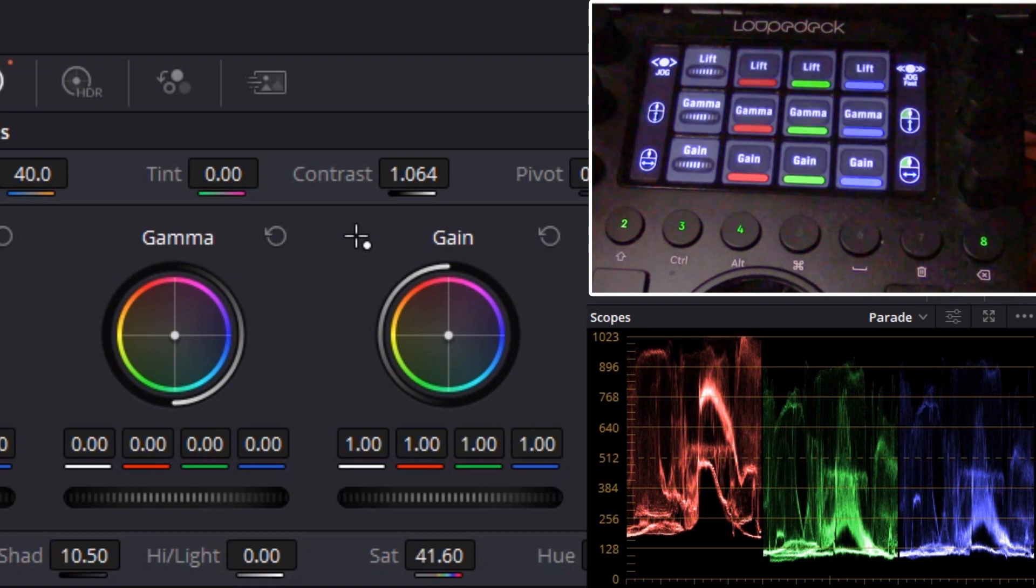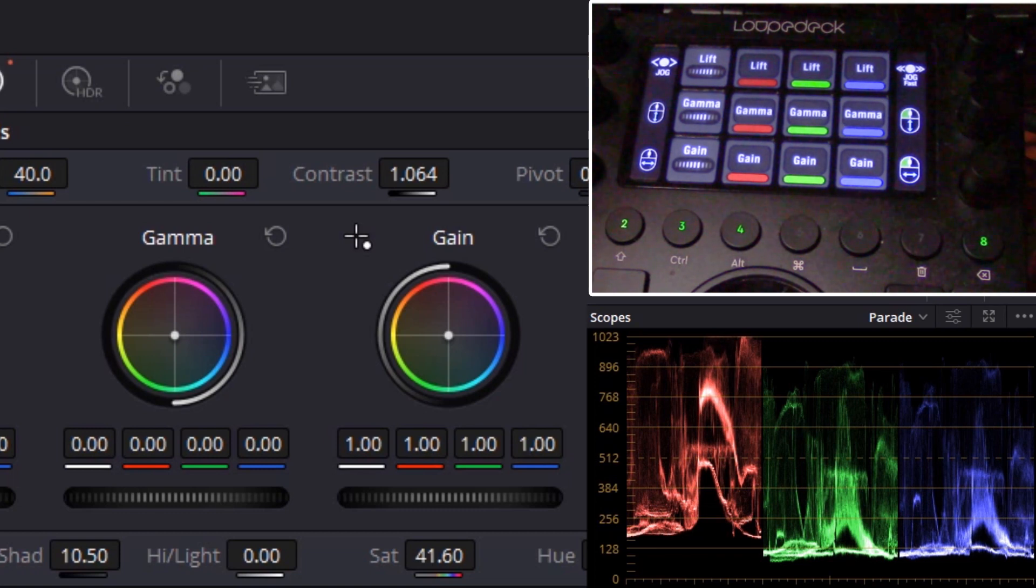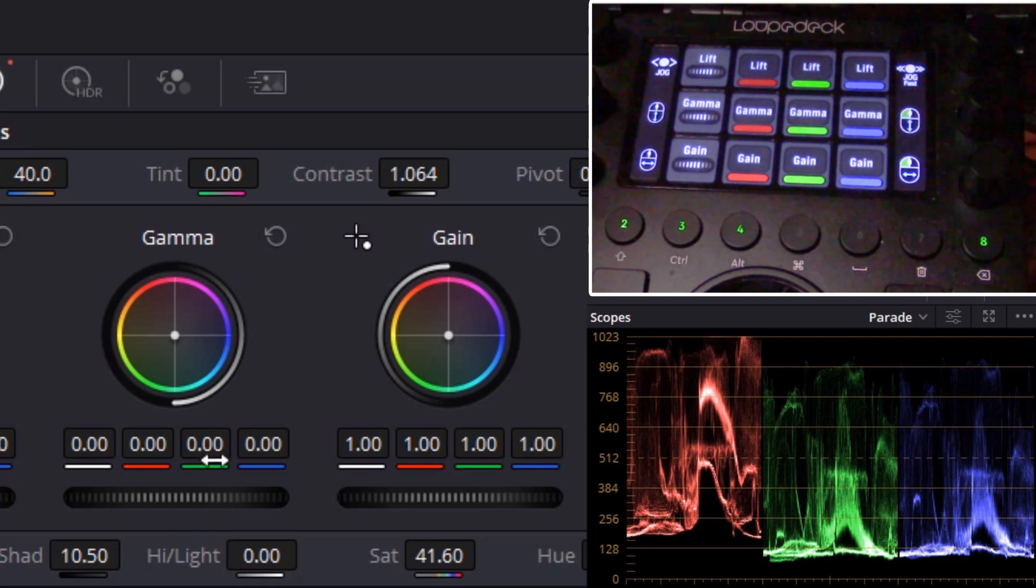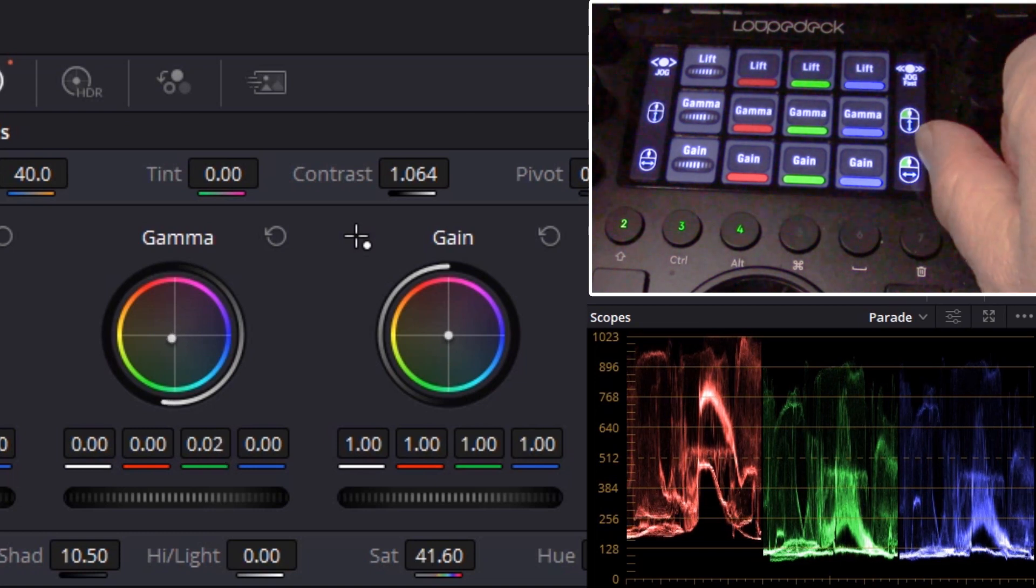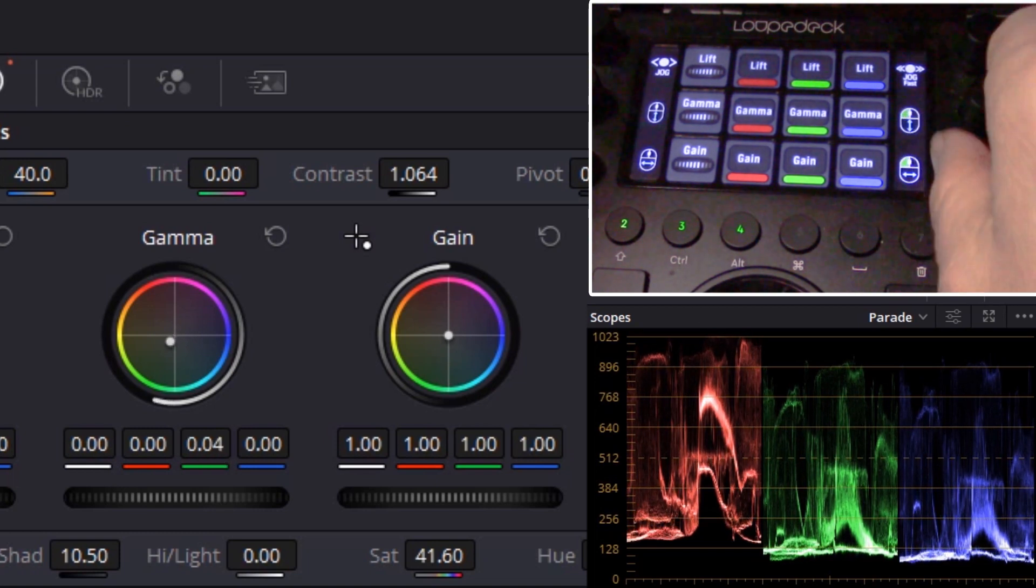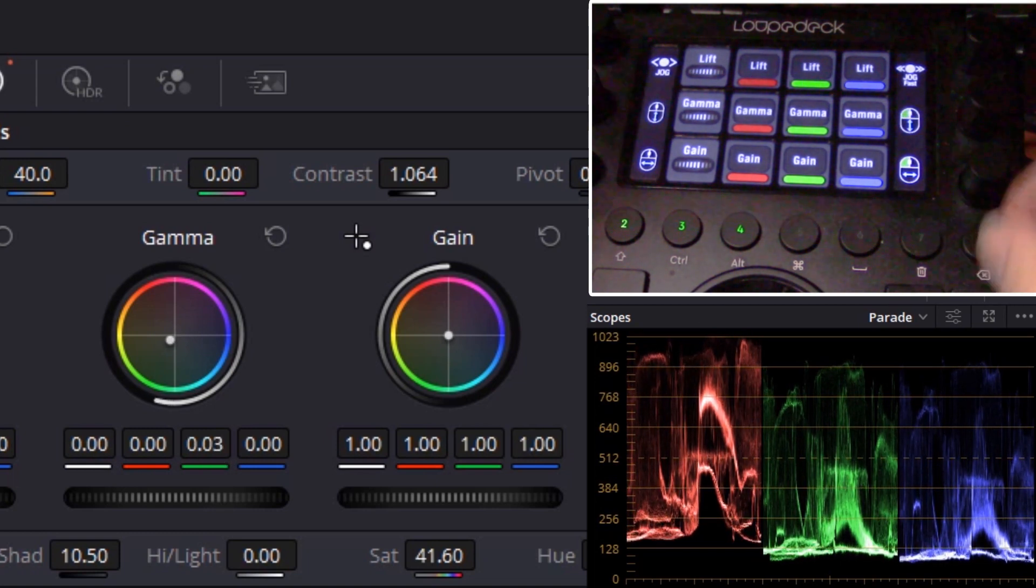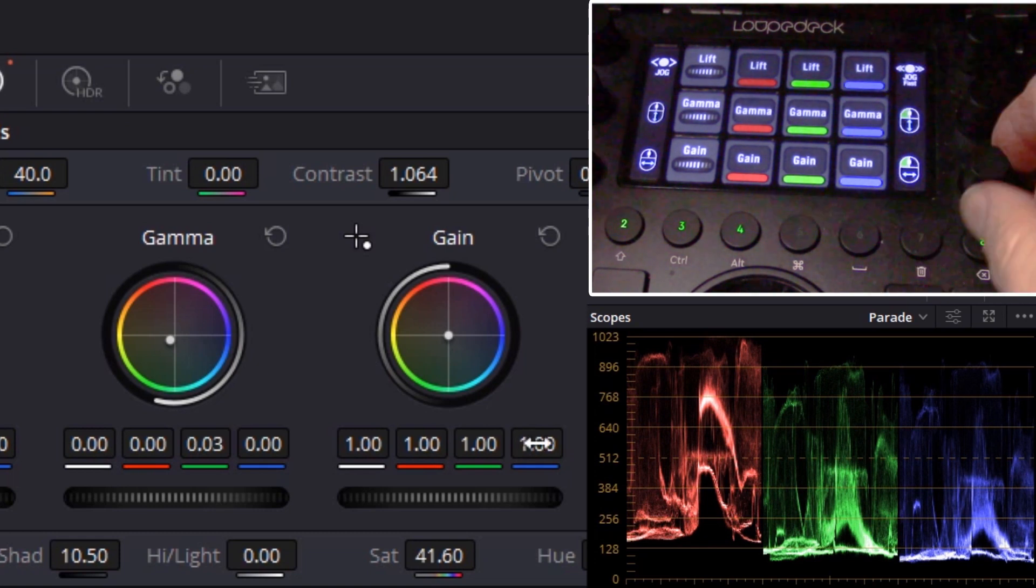We can hop over to the slider controls and do the same thing here. We can select, let's say, our green gamma. You see we're controlling the green gamma here and the blue.